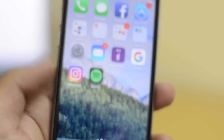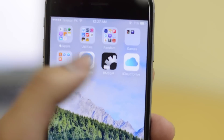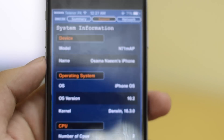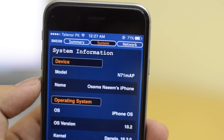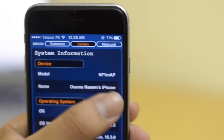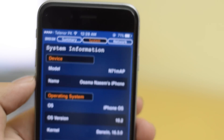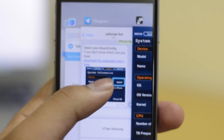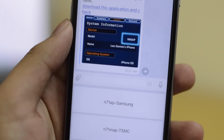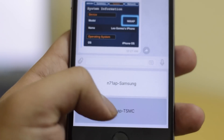It's a very small app, and it's going to show you your model number right there. Remember that, then head back over to the Telegram app and select that particular model number from there.